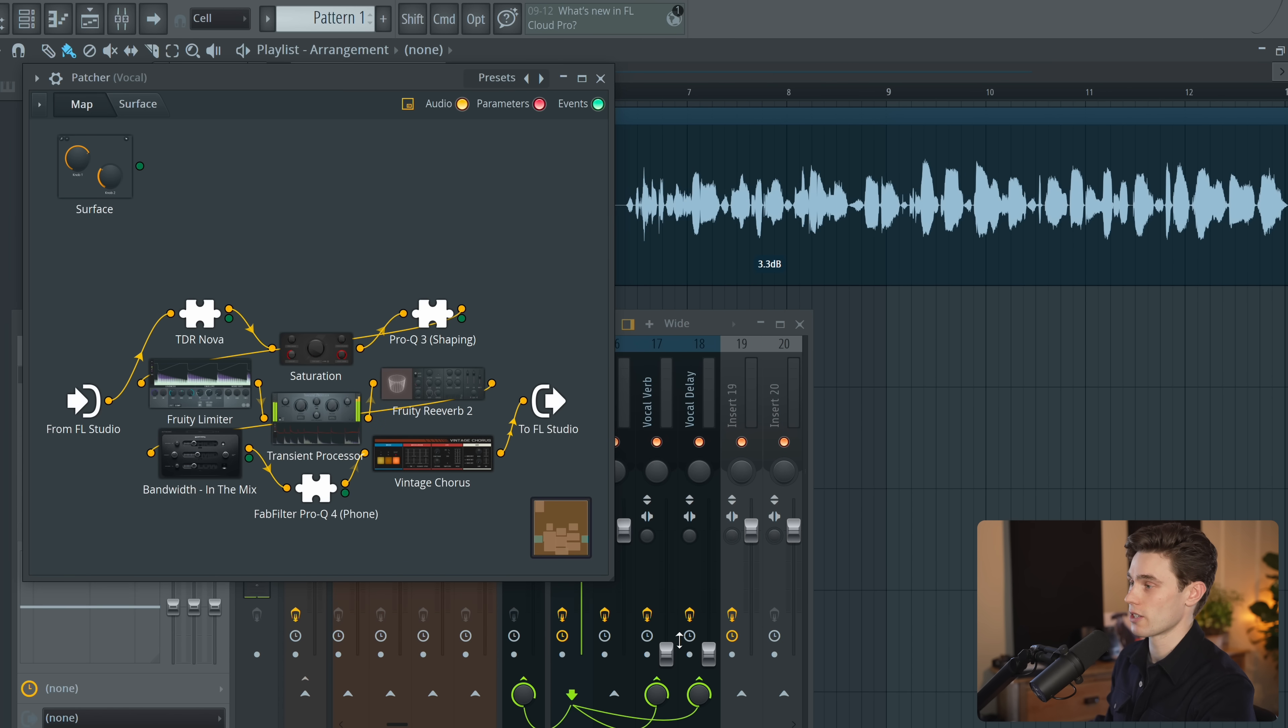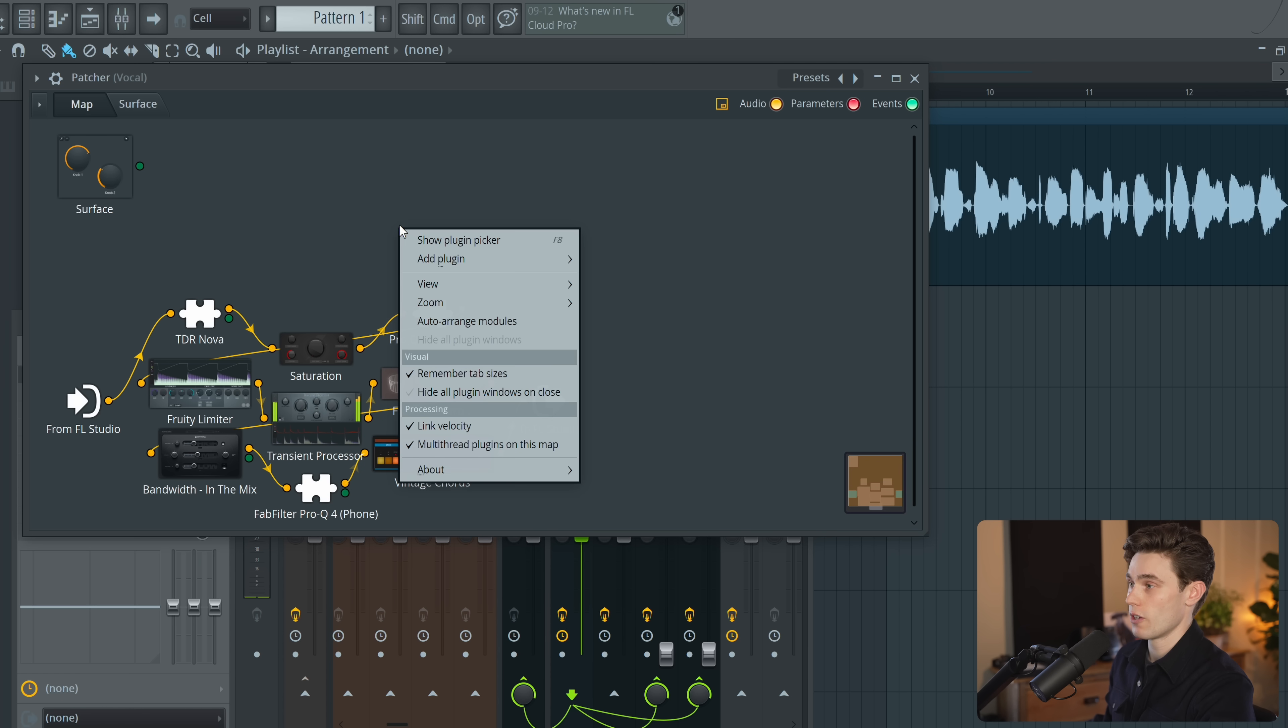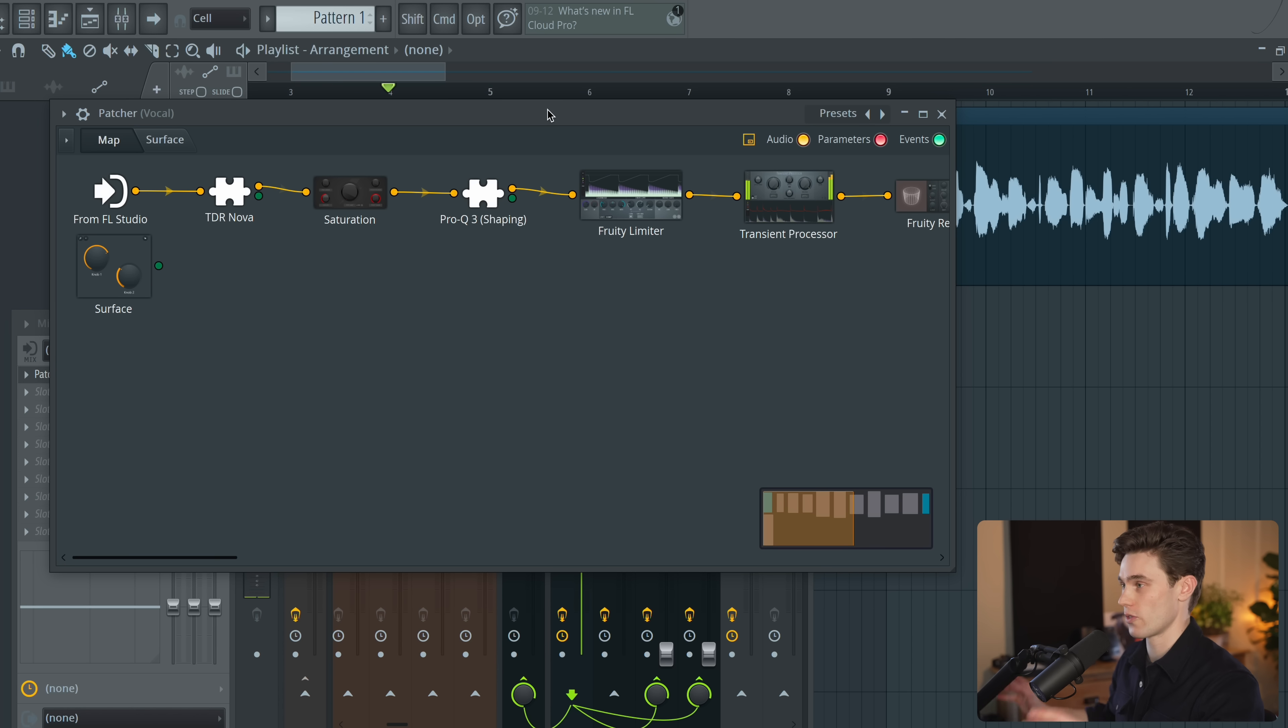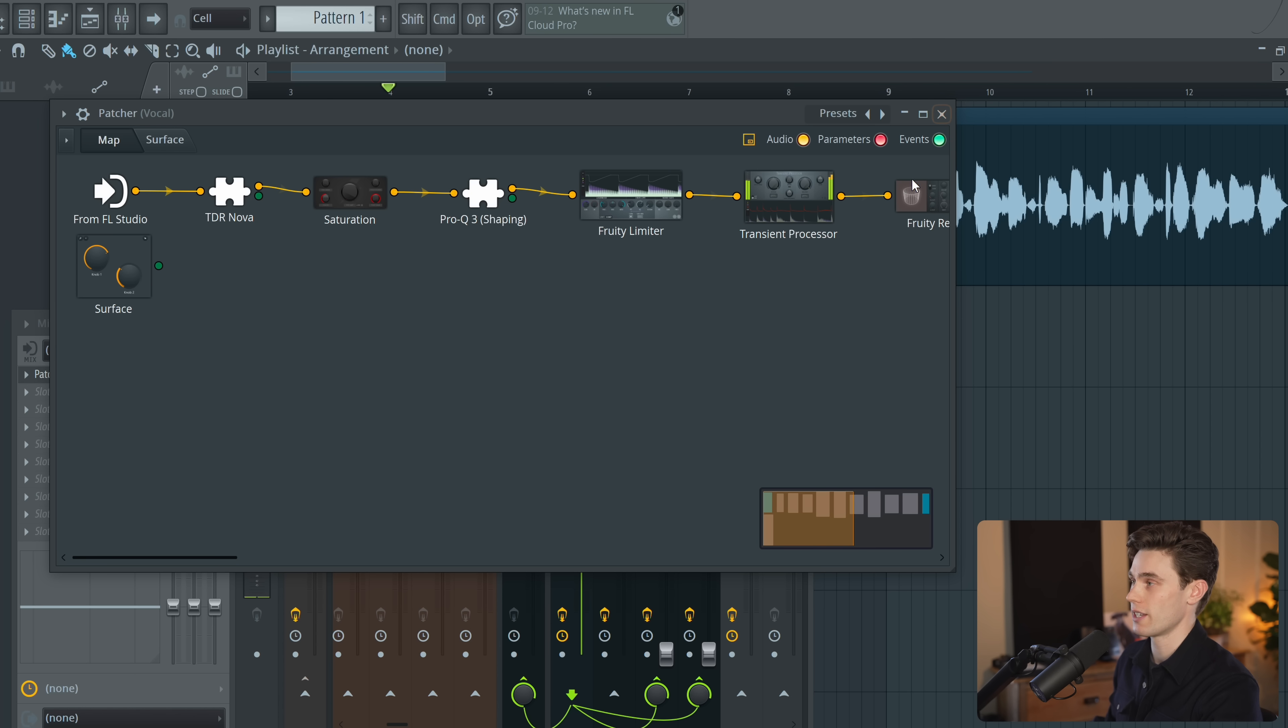Now this looks like a complete mess so I'm just going to make this a little bit larger. Right click, auto arrange modules. If you don't know what it is, just a very quick overview. It's a plugin that lets you load and build chains of different plugins inside FL Studio. It's an incredibly powerful plugin.